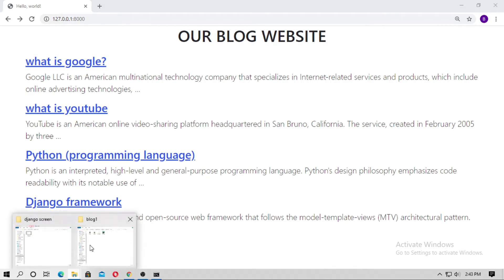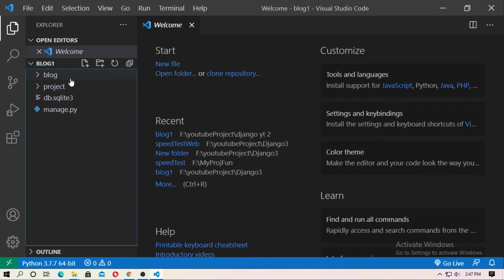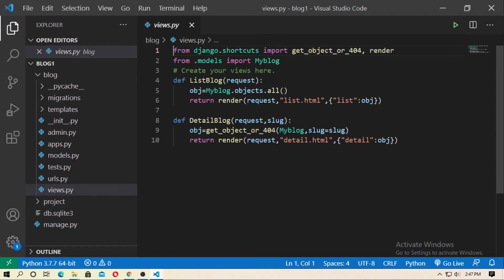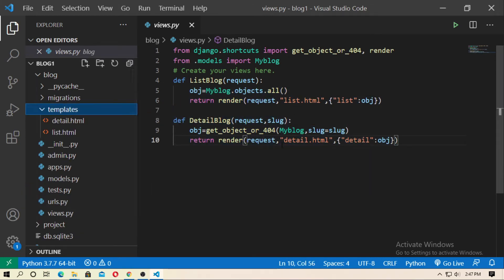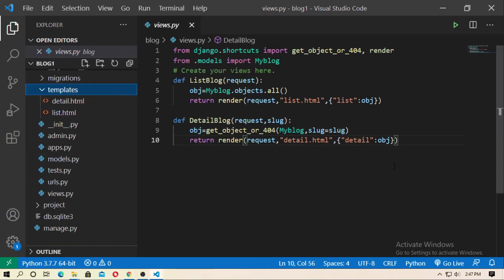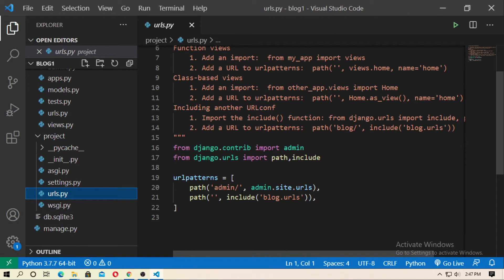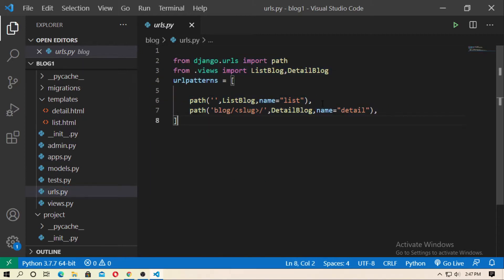Now open it with any code editor. Here I use VS Code. This is the blog application — here are the models, and here is the model 'my blog'. Here is the view: list blog and detail blog. This is the list page and this is the detail page. The templates are list.html and detail.html — there is no base HTML. Here is the project settings and here is the URL, which is mapped to blog.urls. This is for list view and this is for detail view.